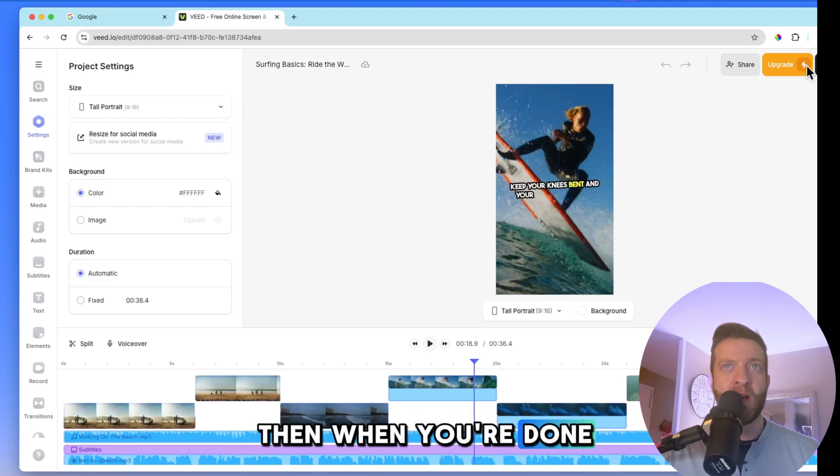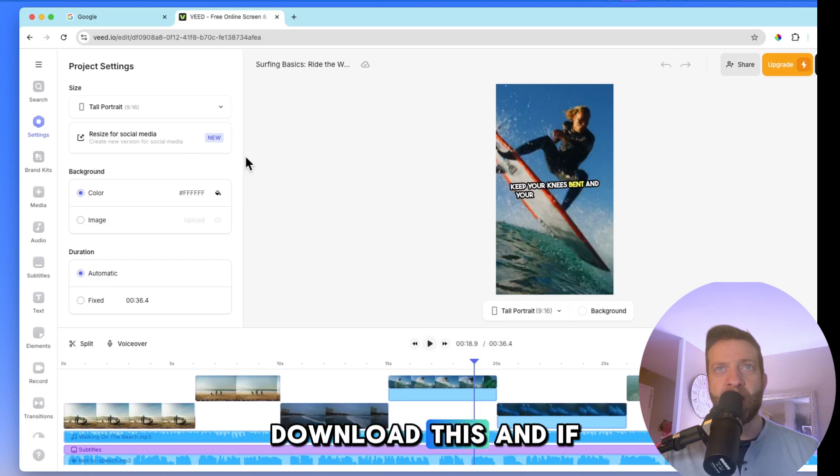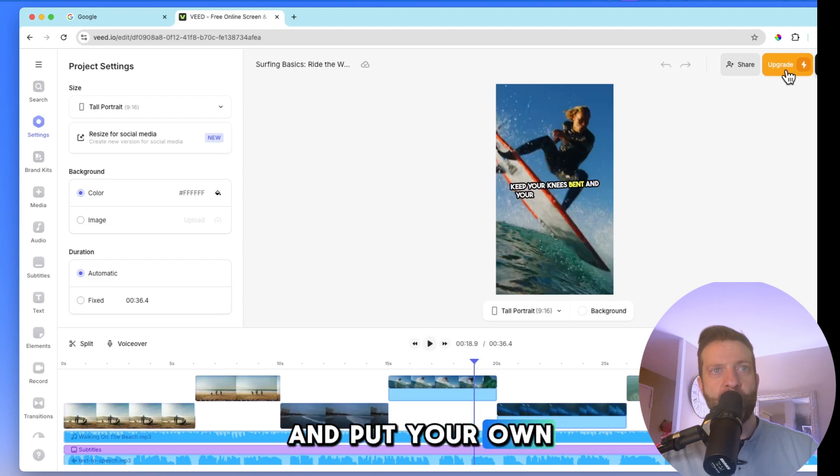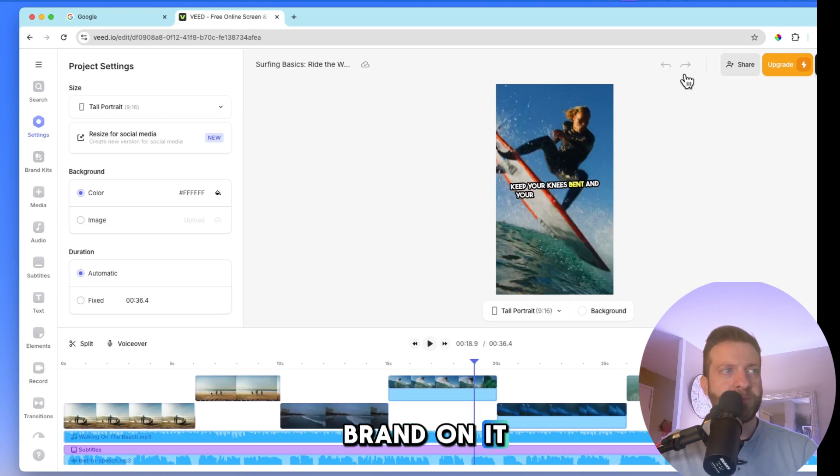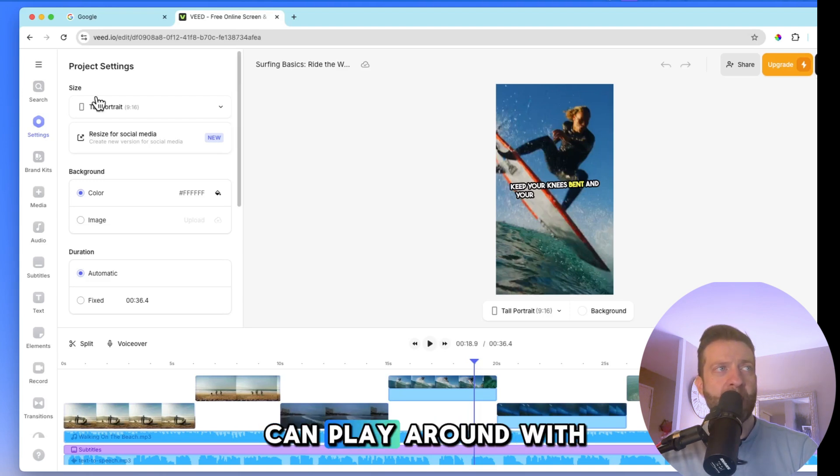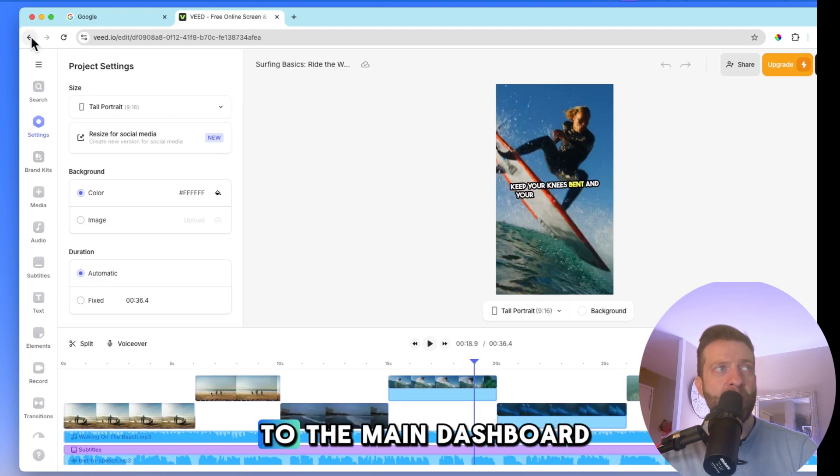And then when you're done, you can download this. And if you upgrade, you can get rid of Veed's watermark and put your own brand on it. All right. So you guys can play around with that. So let's hop back to the main dashboard.